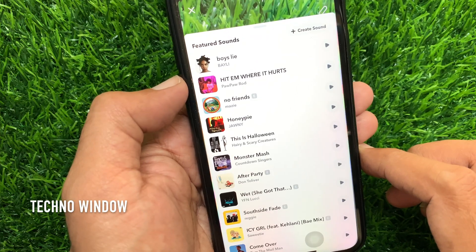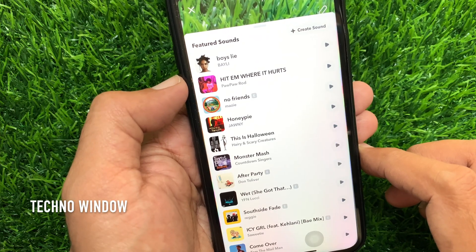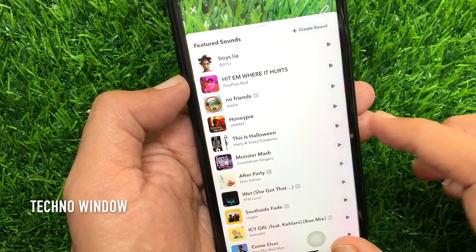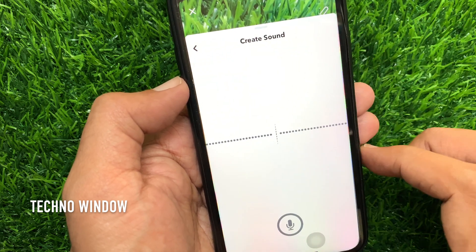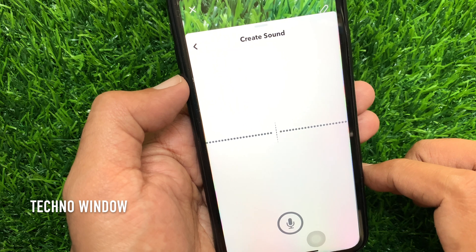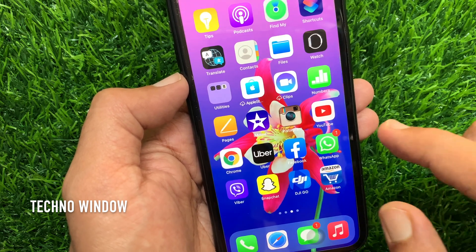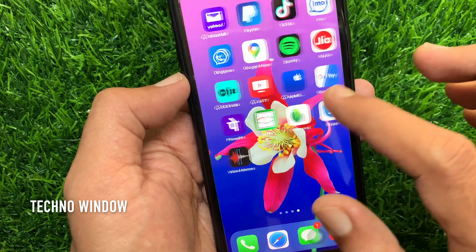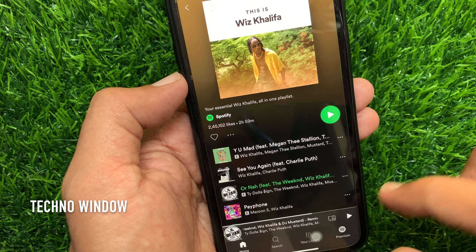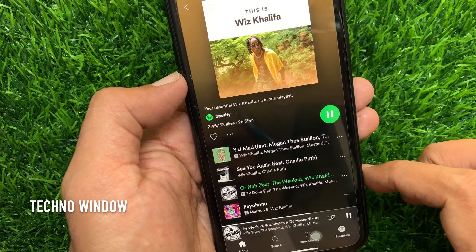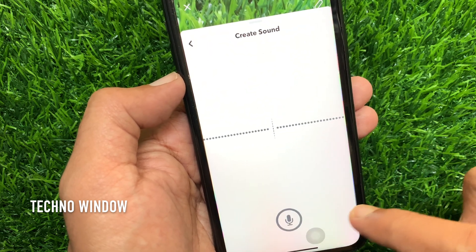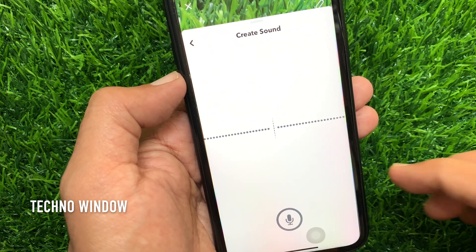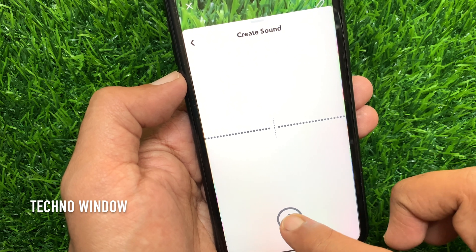You can also add any songs from Spotify or another music player. After taking a snap, tap create sound. Then minimize your Snapchat app and open Spotify or another music player. Play the music that you would like to add in your Snapchat, then maximize the Snapchat app and tap the record button.